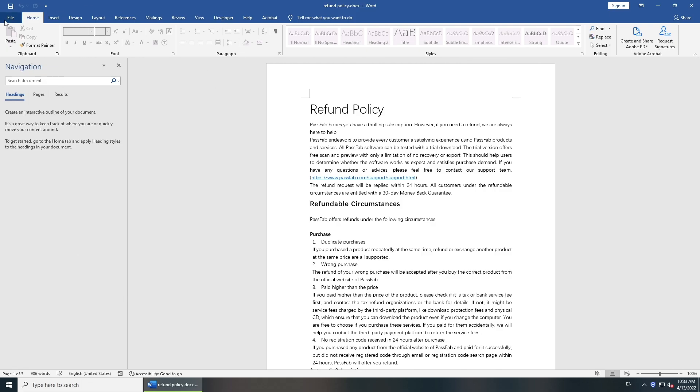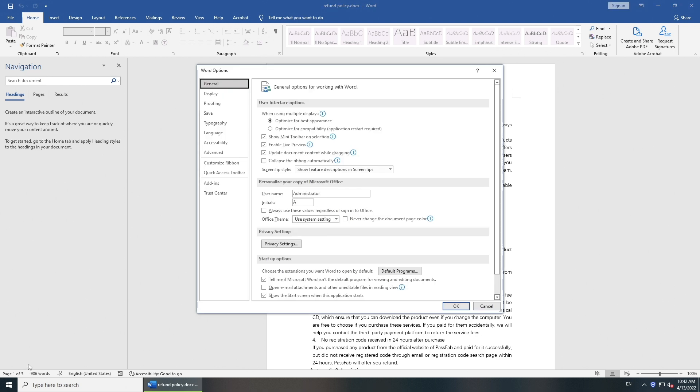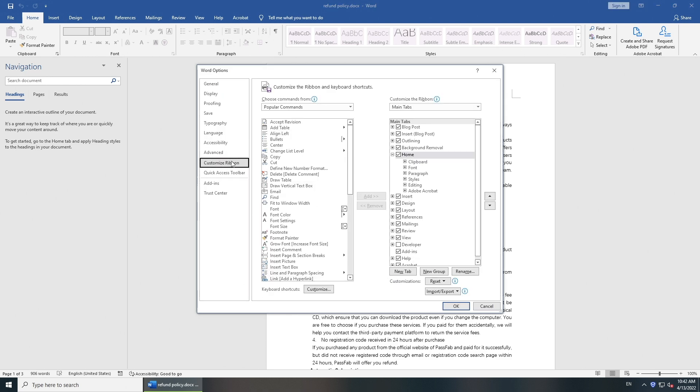Go to file. Click options at the bottom. Select customize ribbon option. Check the box associated with developer tab. Click OK.